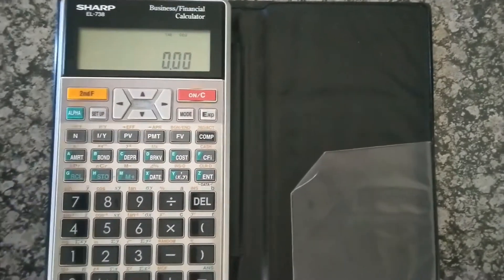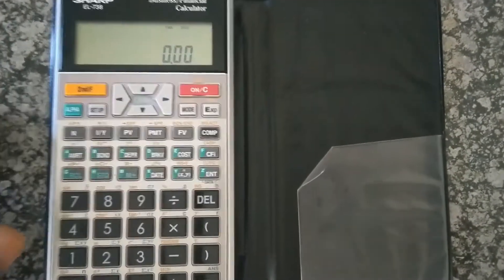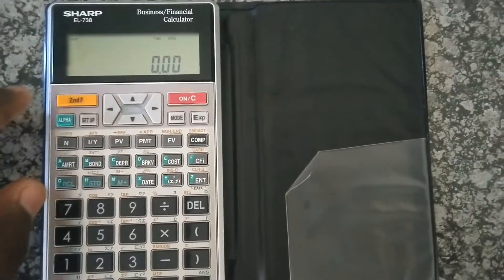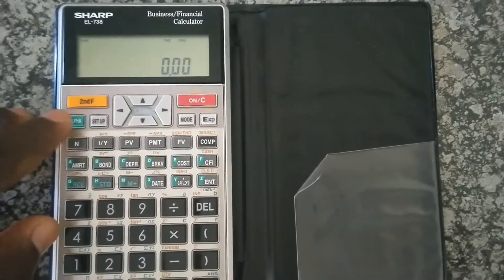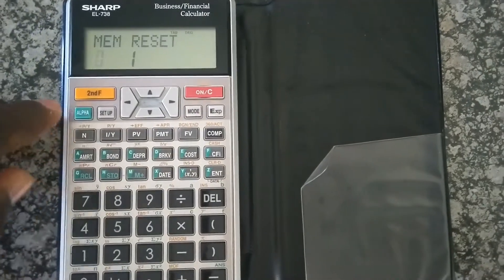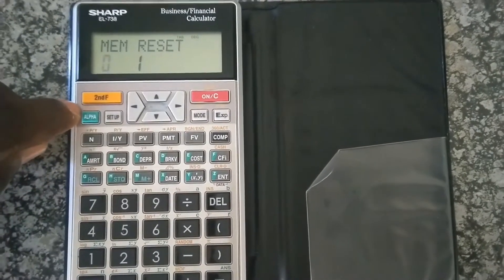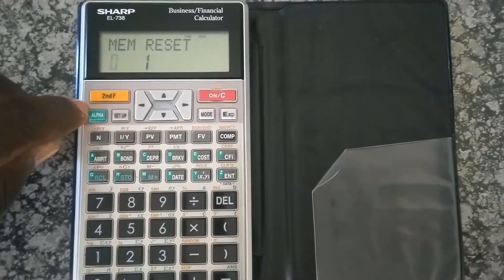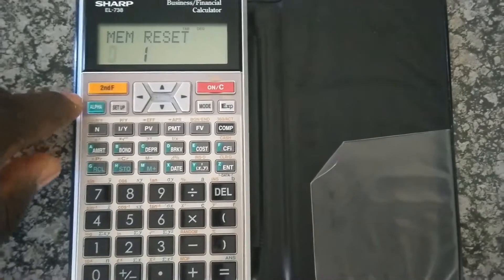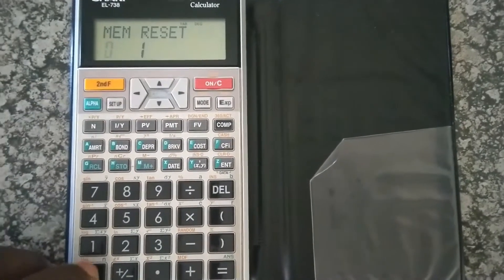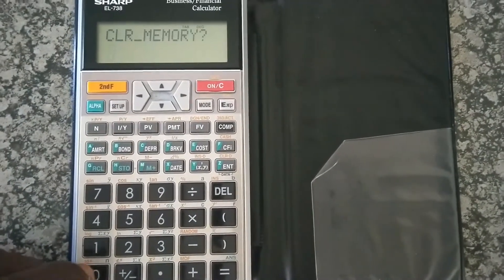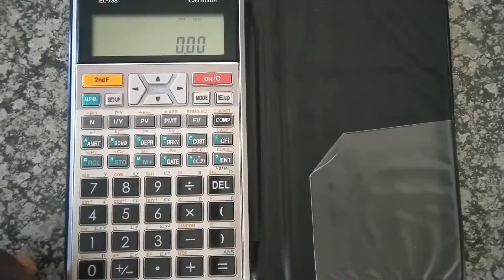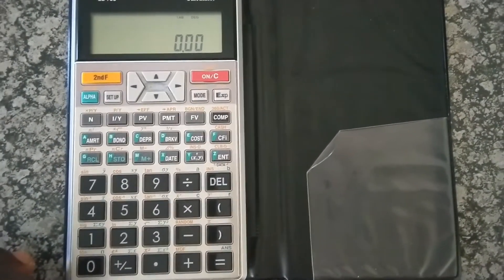So what is a better way to do that? Well, you press second function, and then you press alpha. On top of alpha, you can see it's written M clear, which stands for memory clear. And then you press zero, and then you press zero again to confirm that you want to clear the memory.